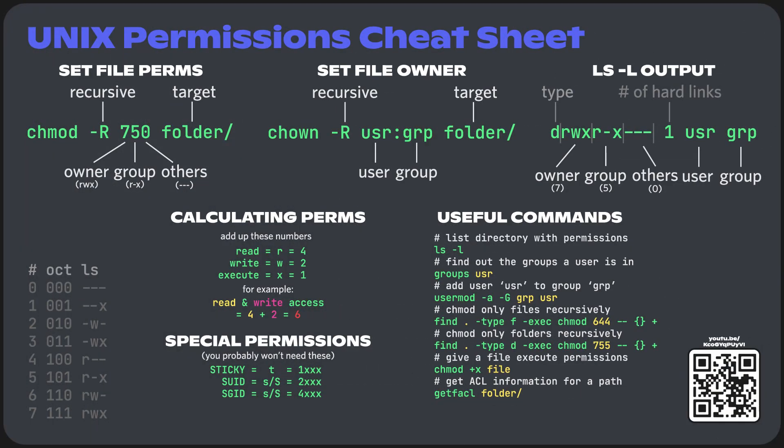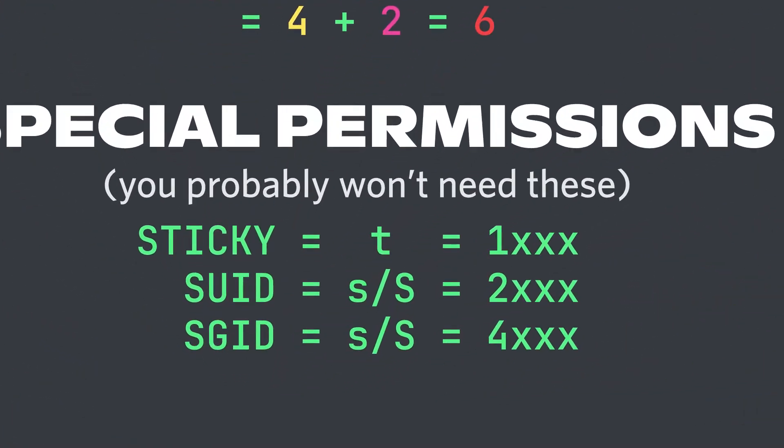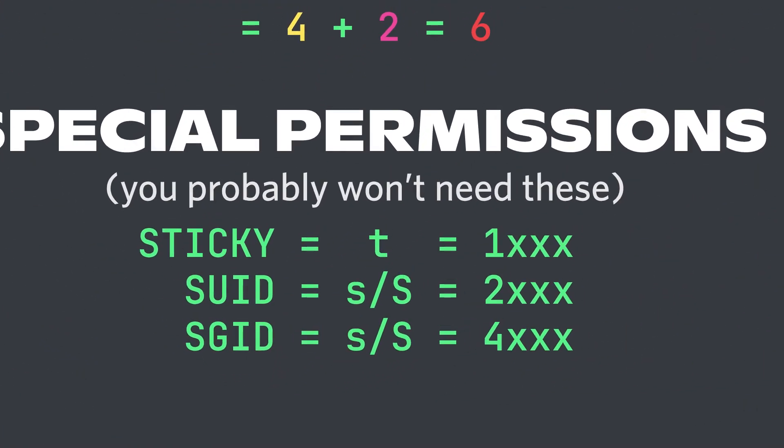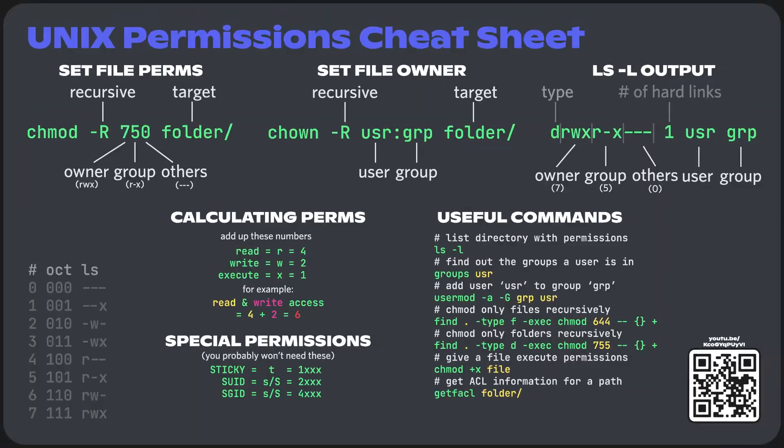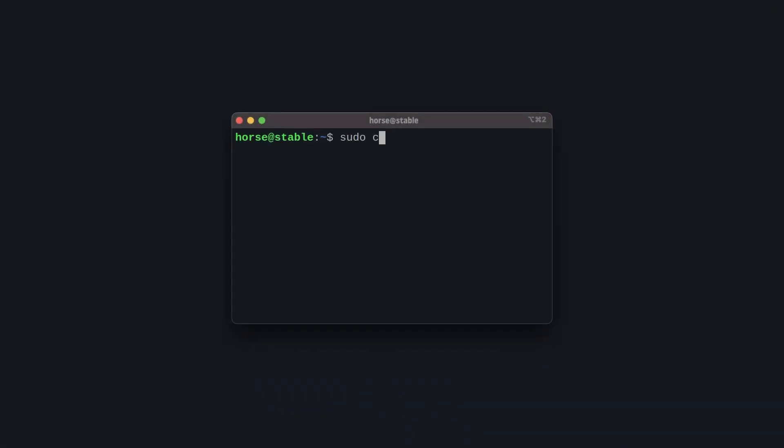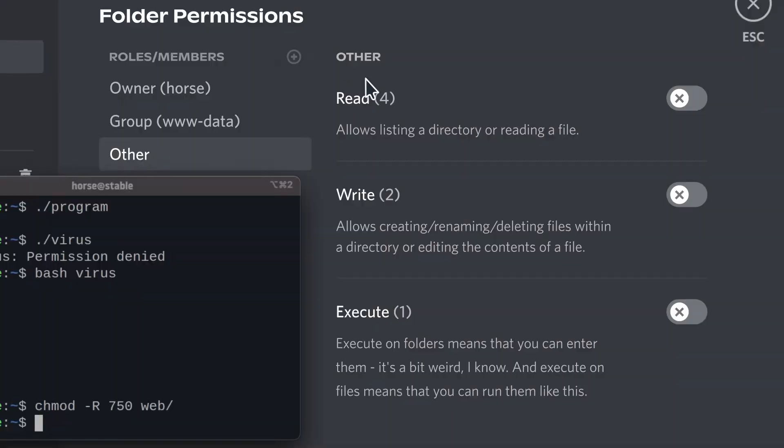Feel free to screenshot. There's also like sticky bits and stuff, but don't worry about it. Sometimes you get really angry and just chmod 777 everything. This is not a good idea.